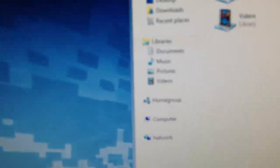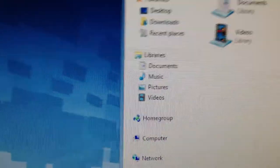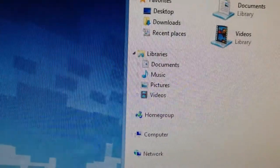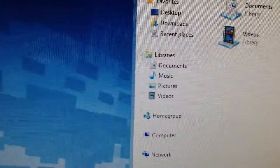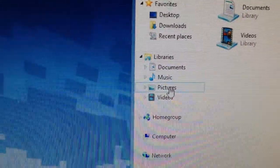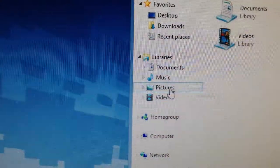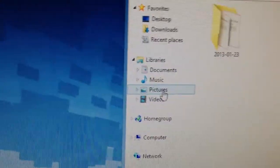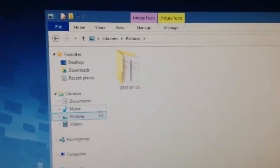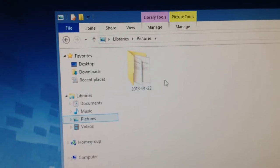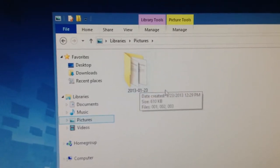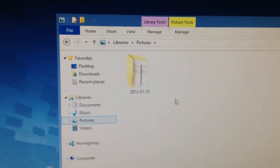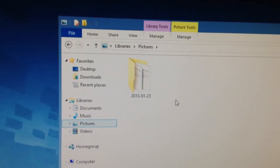Then what you'll do is go over here to the side and it will be anything that you scan, like whenever you select the scan to email option. It will be here in pictures. So it'll also bring up the folder for the date of whatever you scanned.